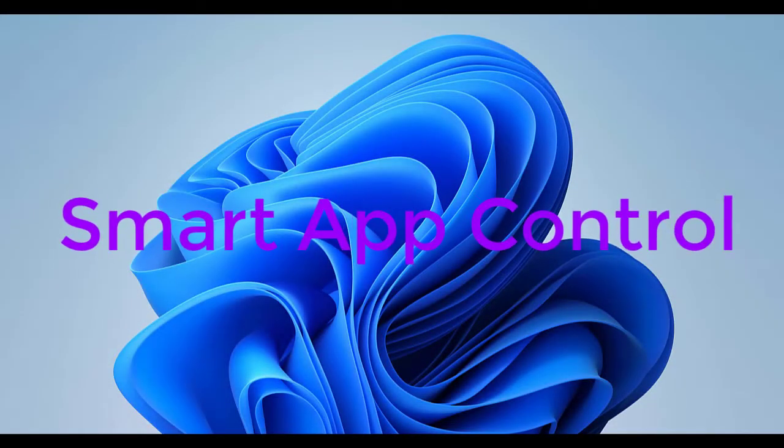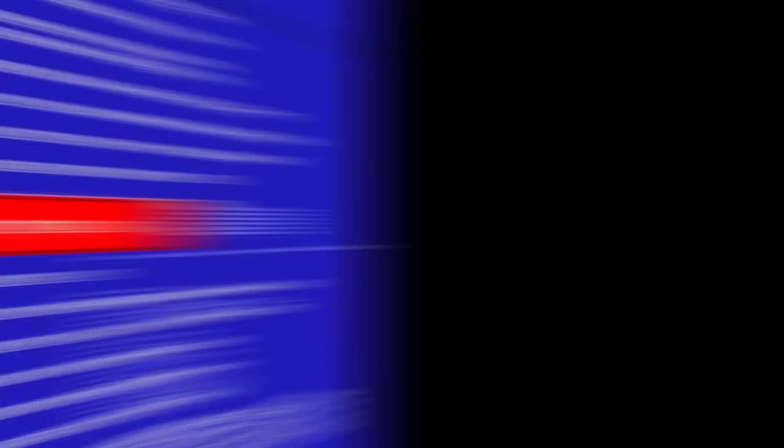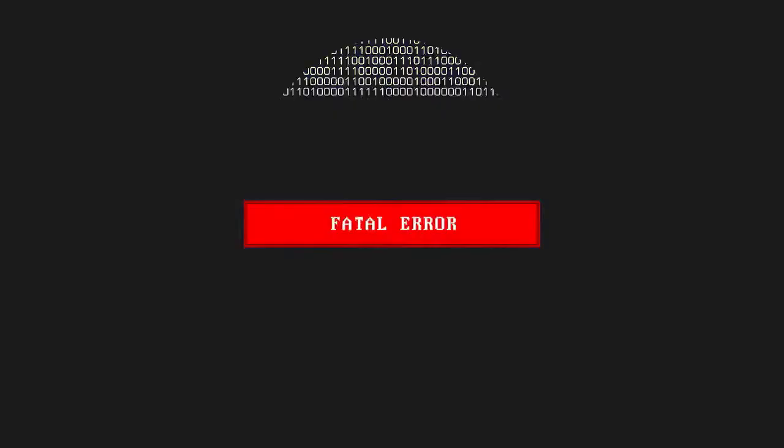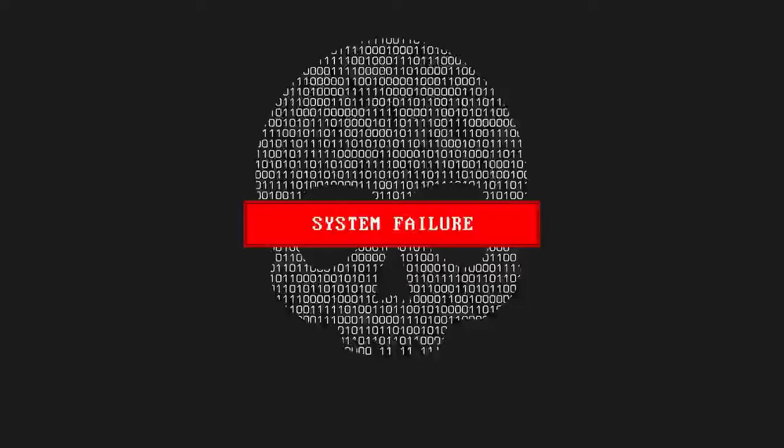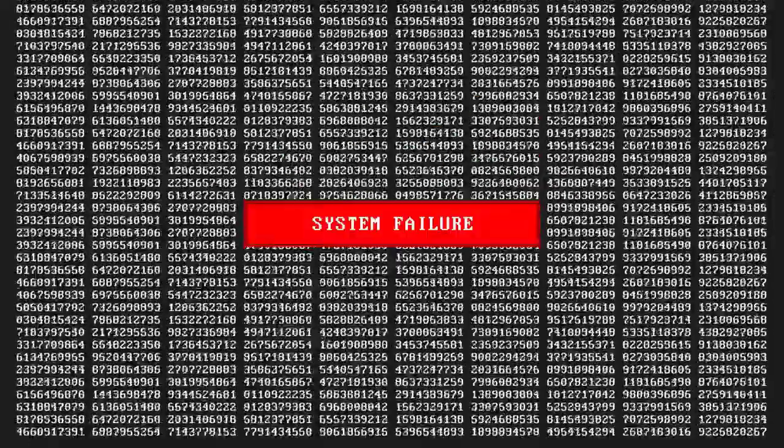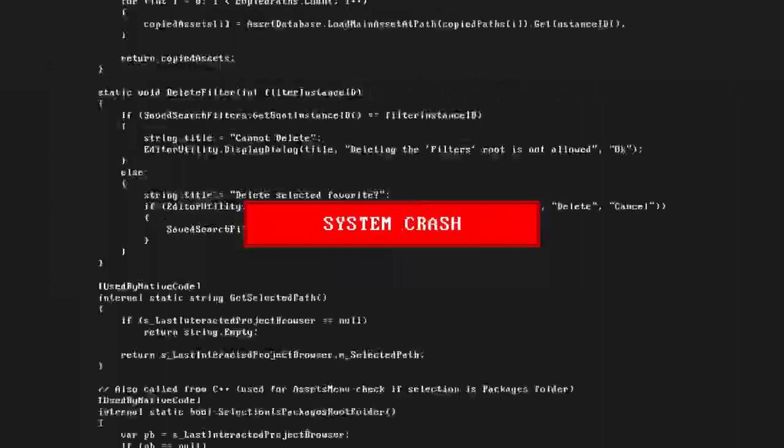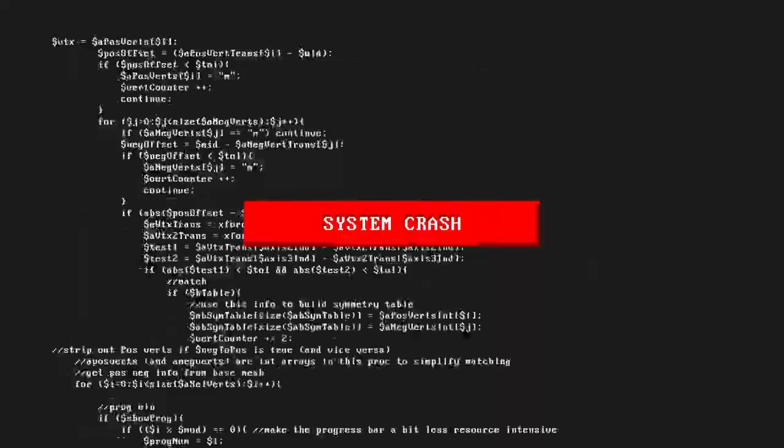Smart App Control is another security feature that Microsoft has added to Windows 11 version 22H2. It adds a considerable amount of protection from malwares, even from new and emerging threats. It blocks apps that are malicious or untrusted.